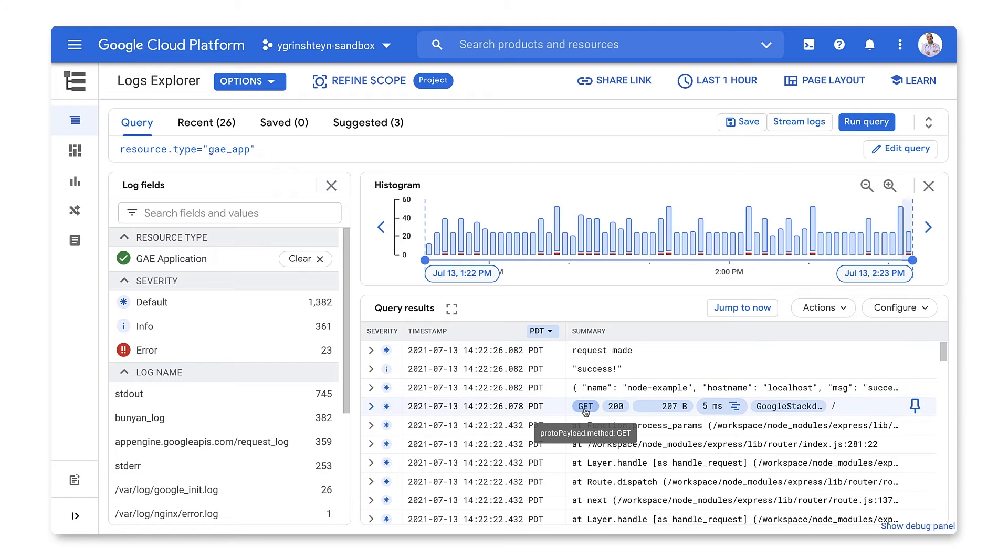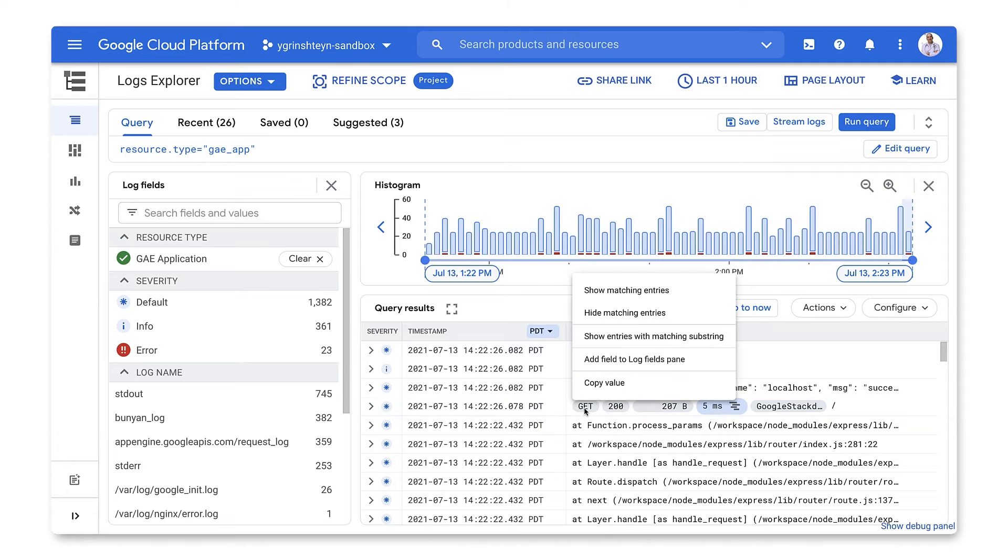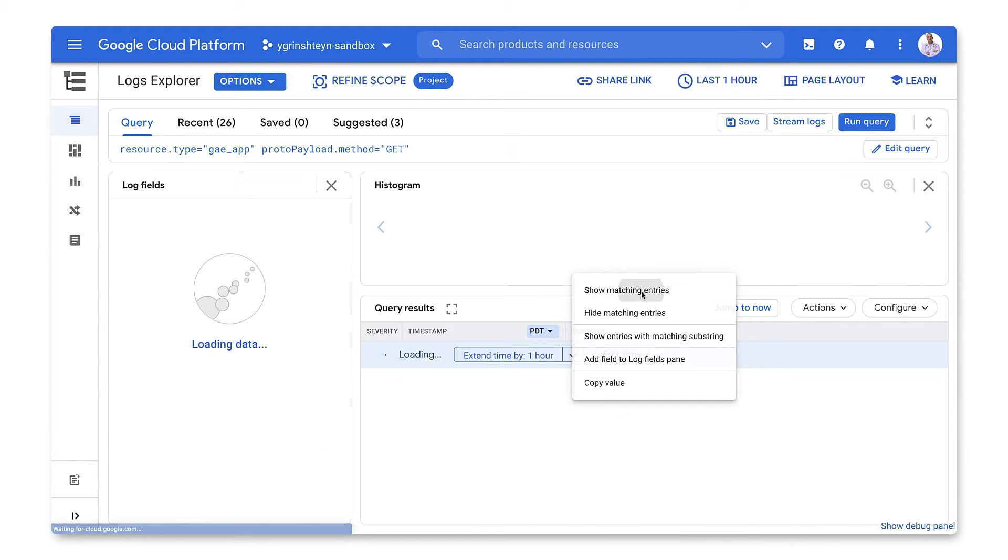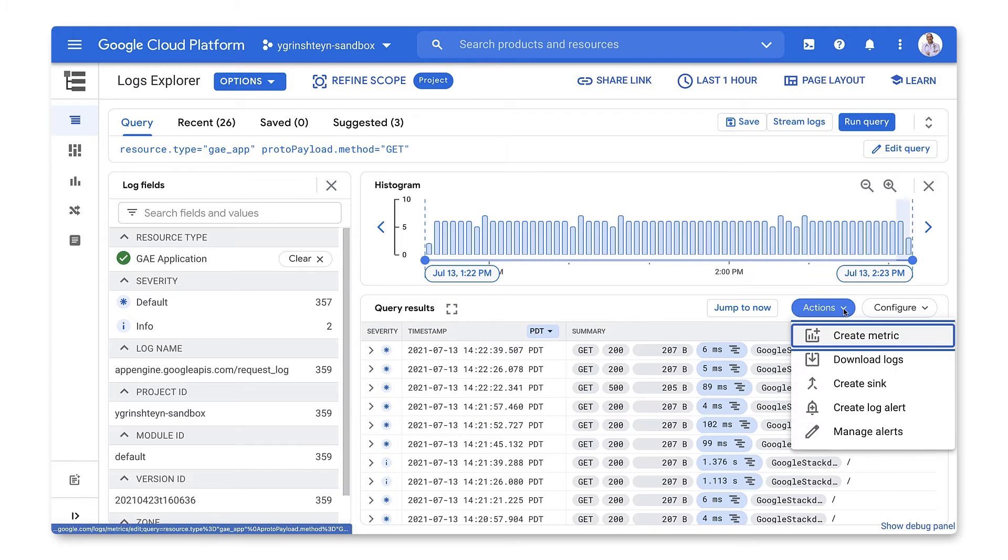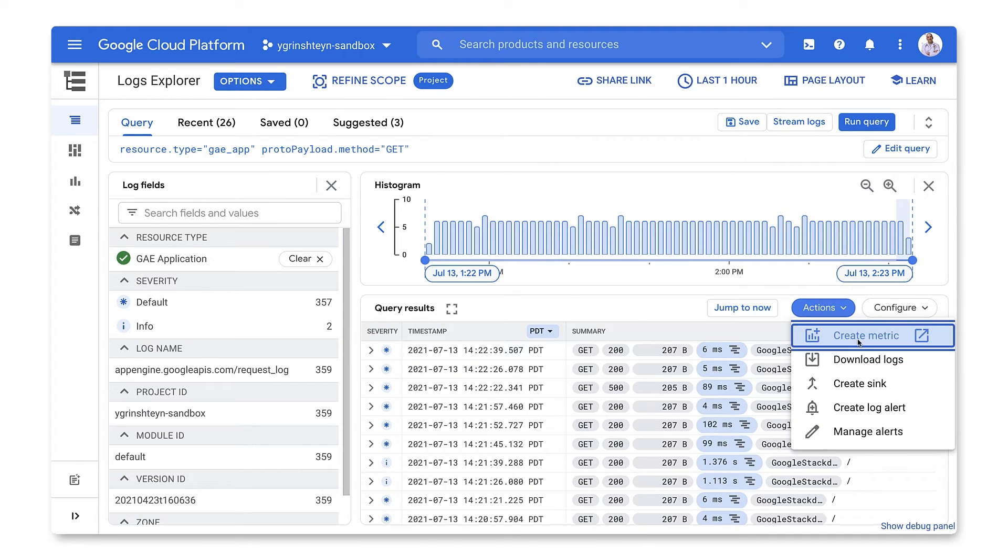Let's select an entry that shows an App Engine request and use Show Matching Entries to get all the logs that look like what we want to include as a source for our metric. We'll again use the Actions button, but this time we'll create a metric.